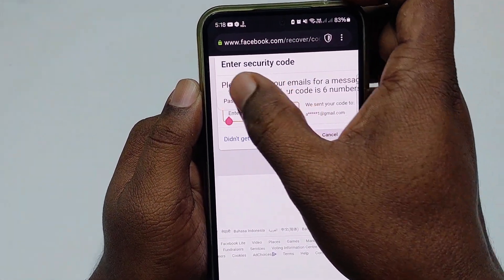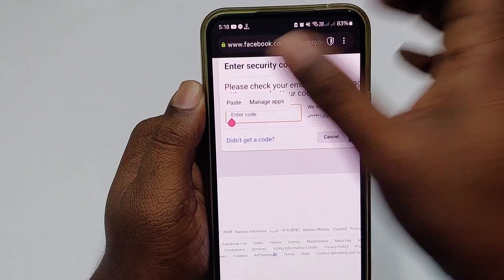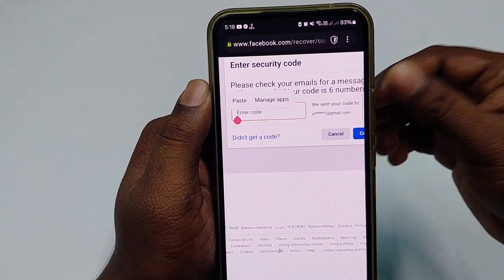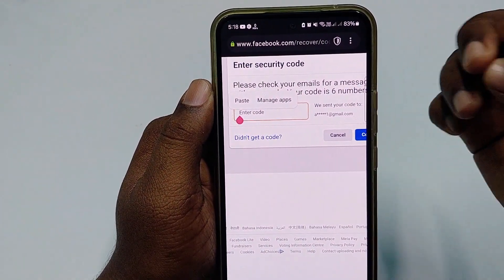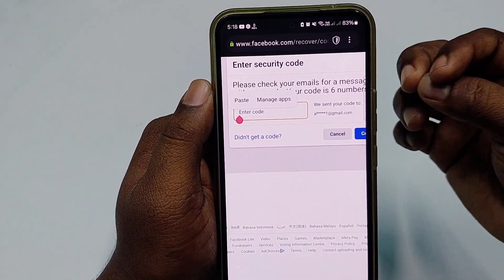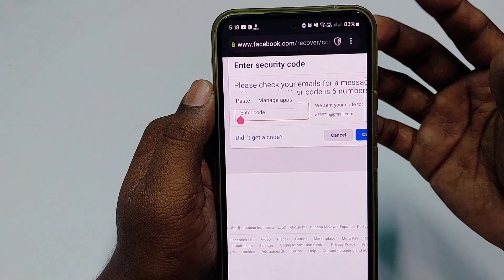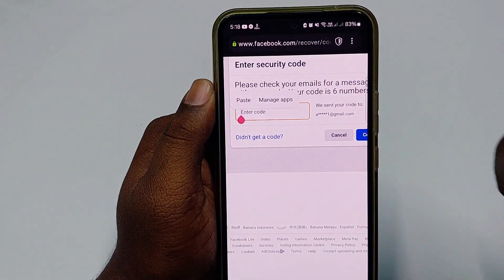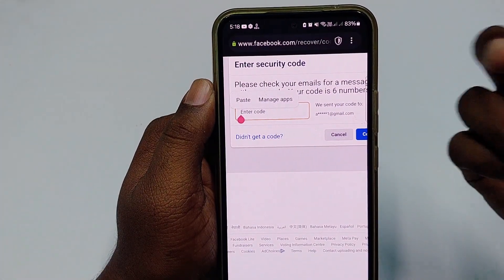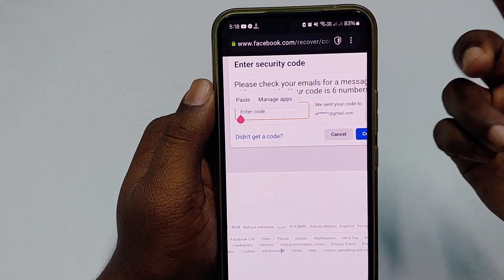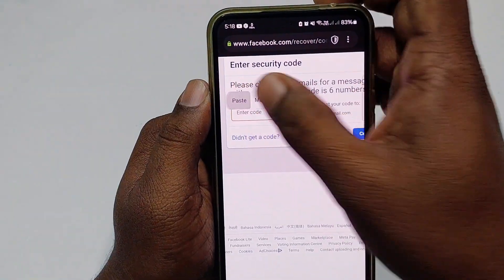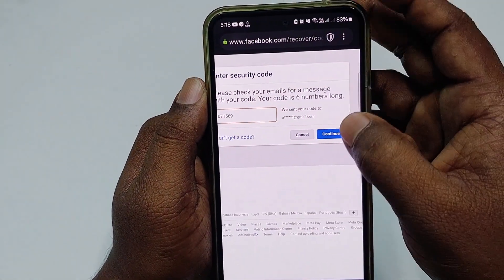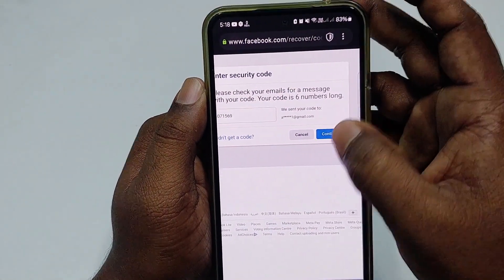If you don't have access to your account, you can also get that code to your WhatsApp or to another number using a text forwarding method. Paste that code in the field and click Continue.